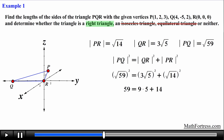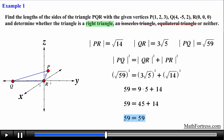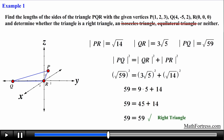Simplifying and adding the values on the right side of the equation we obtain 59 = 59, so it checks out. Hence by the converse of the Pythagorean theorem, triangle PQR is a right triangle with the right angle located at vertex R.